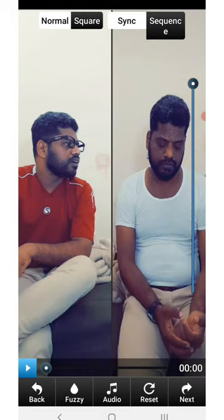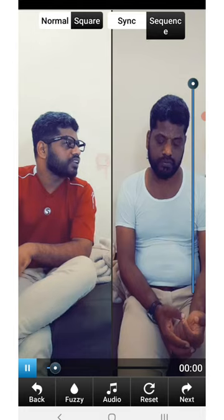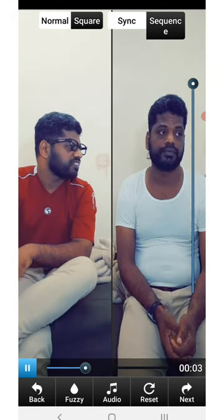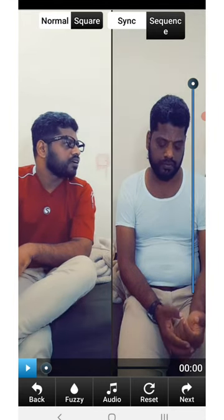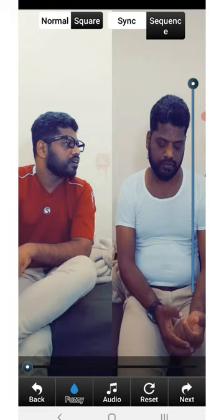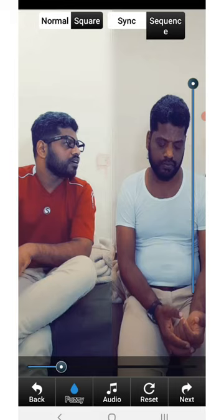The video is uploaded. I'll edit the video and they will get a joint. So you can see the joint in Kanada. You can see that the joint in Kanada is very helpful. That's why you need to give a joint in Kanada.